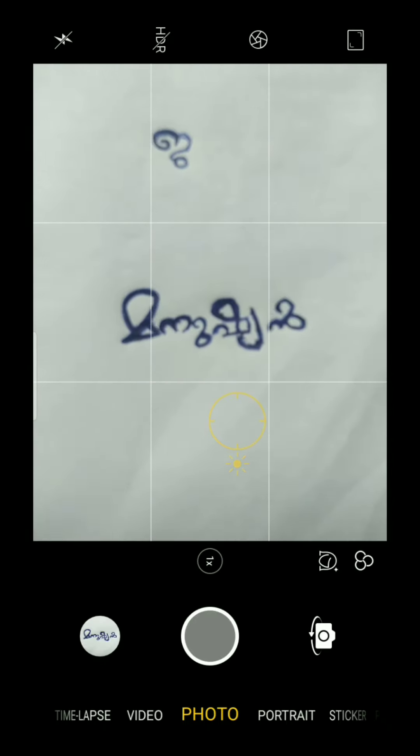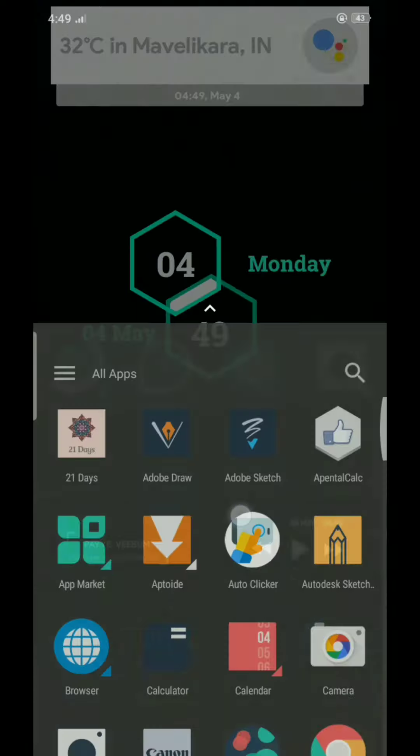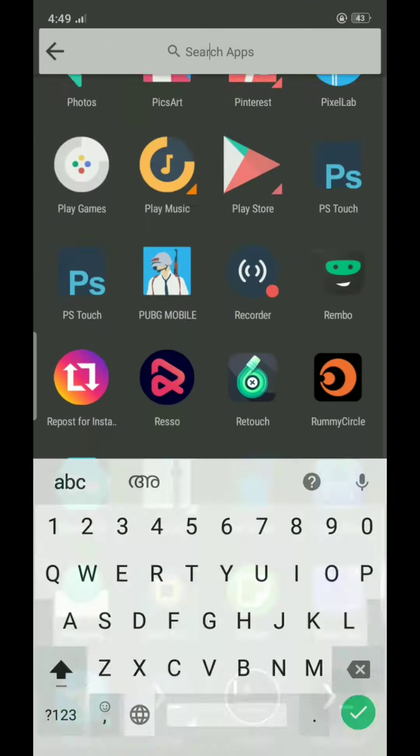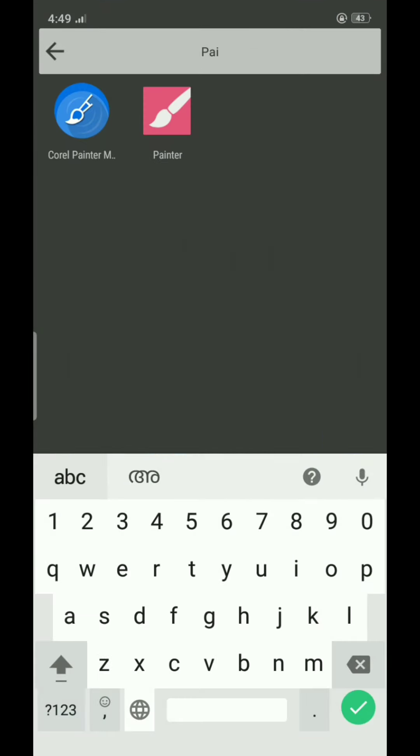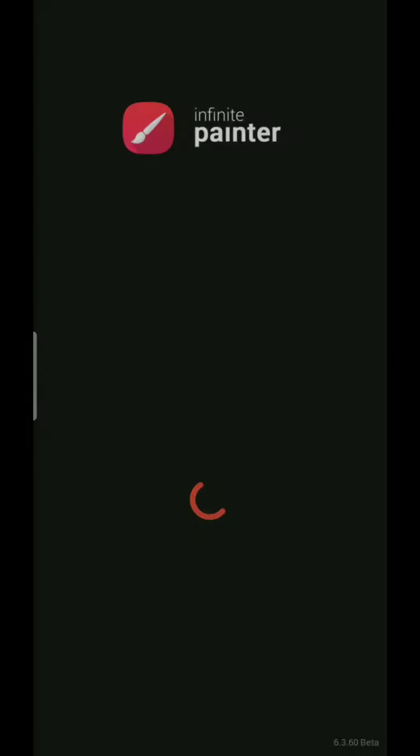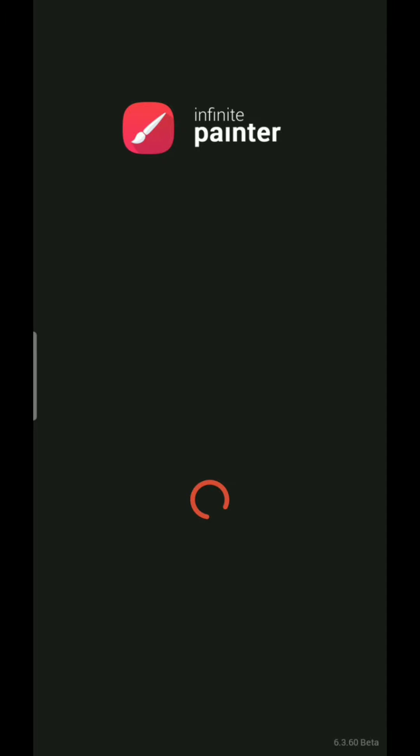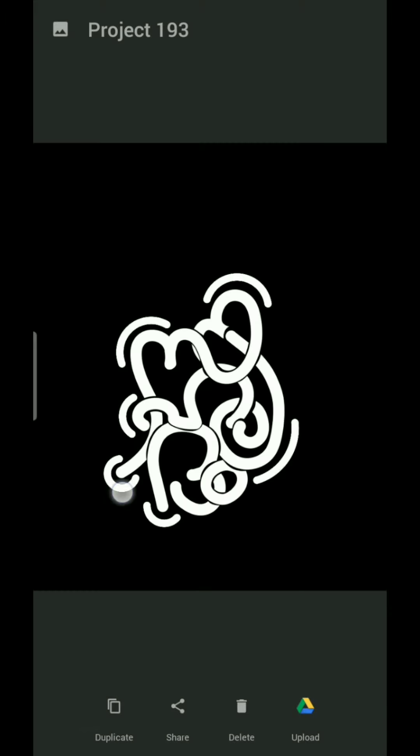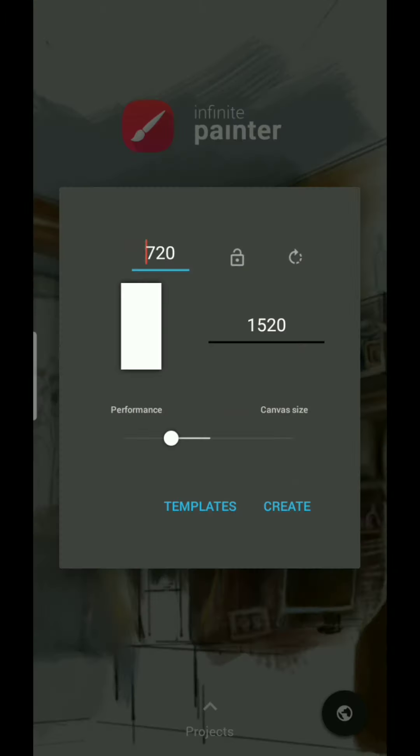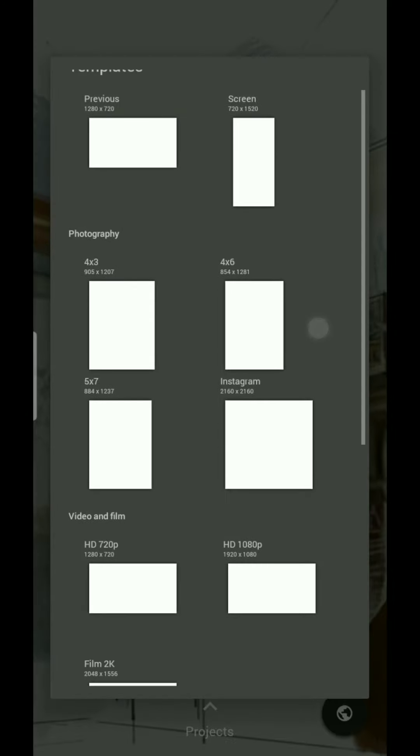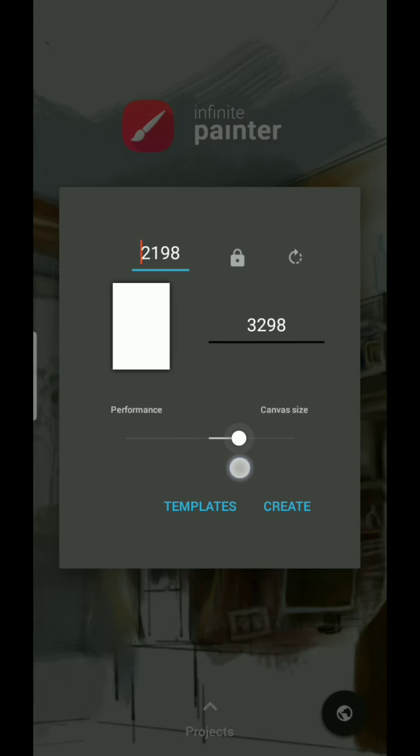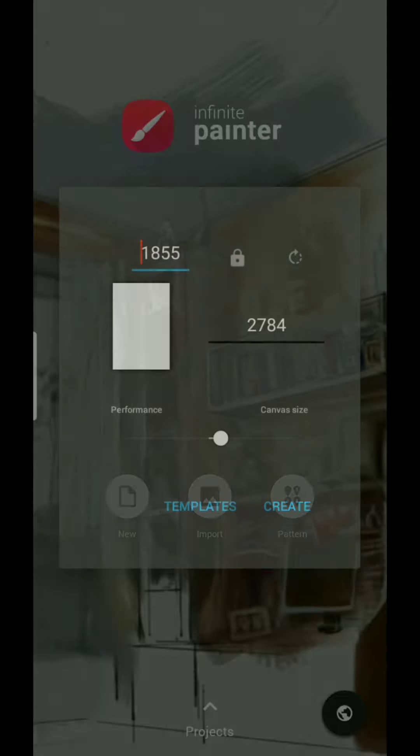I was able to use this in Infinite Painter. Open the new option, click here and set the canvas. I set the canvas.